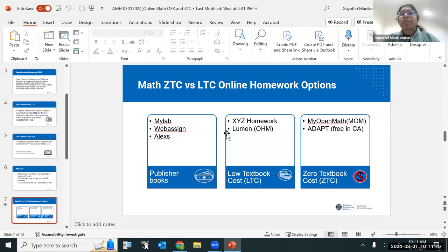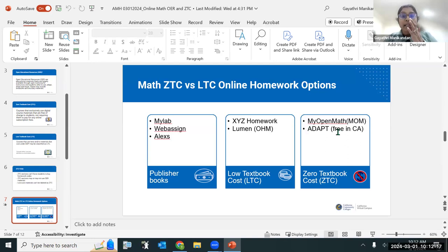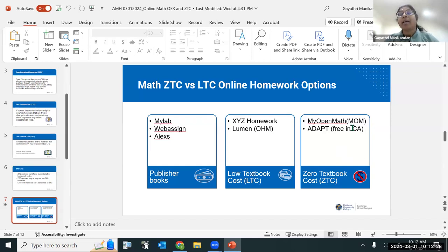MyOpenMath is an open-licensed program — anyone can use their work and even commercially advertise it. If you've seen XYZ Homework, MyOpenMath will look exactly the same, but it's free. Adapt comes bundled with LibreTexts. Today we will focus on MyOpenMath since it is totally free to use. Any questions? Have you used any of these before? Feel free to unmute or type in the chat.